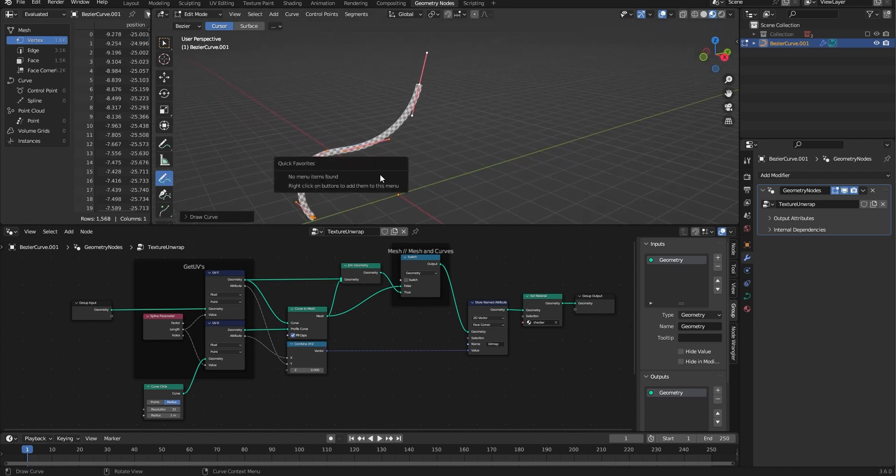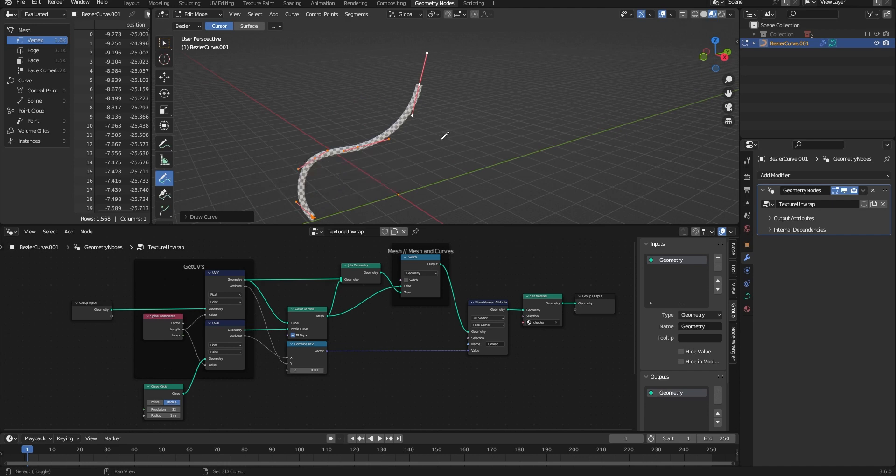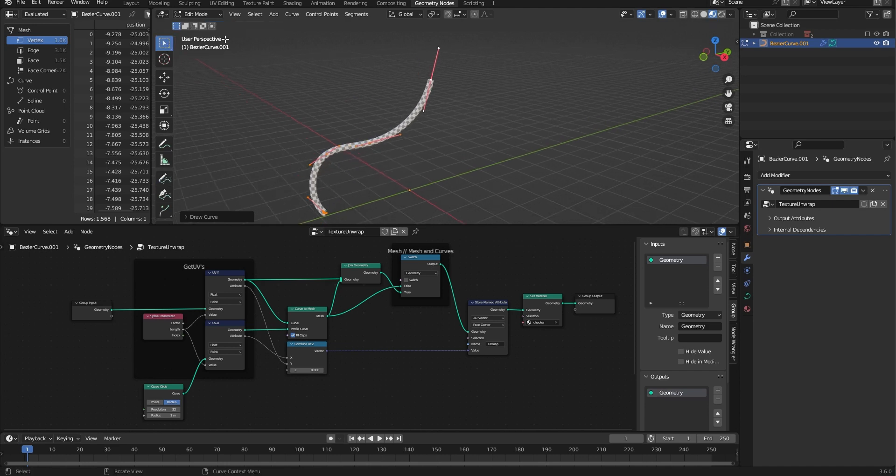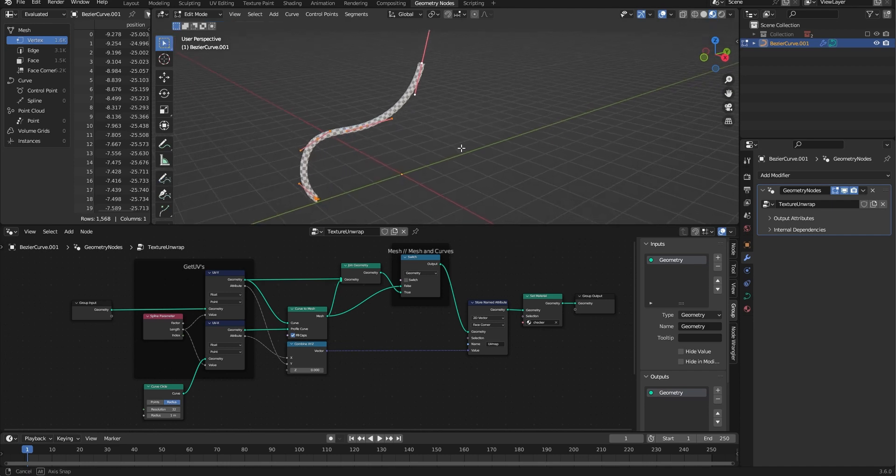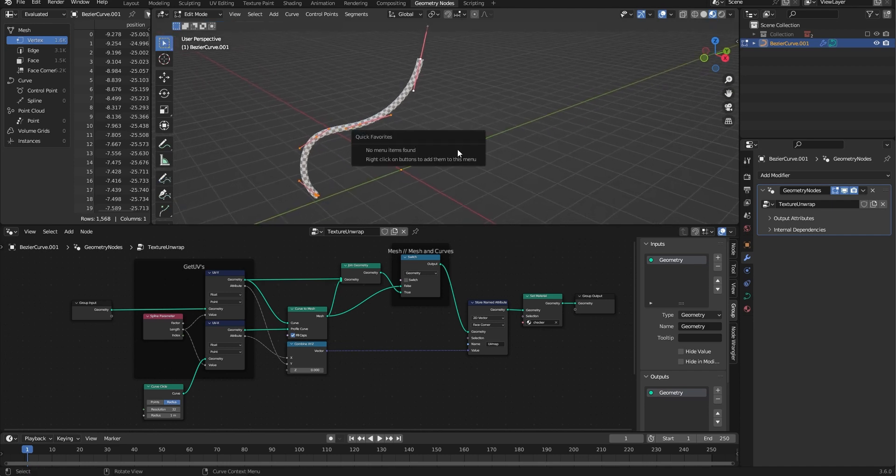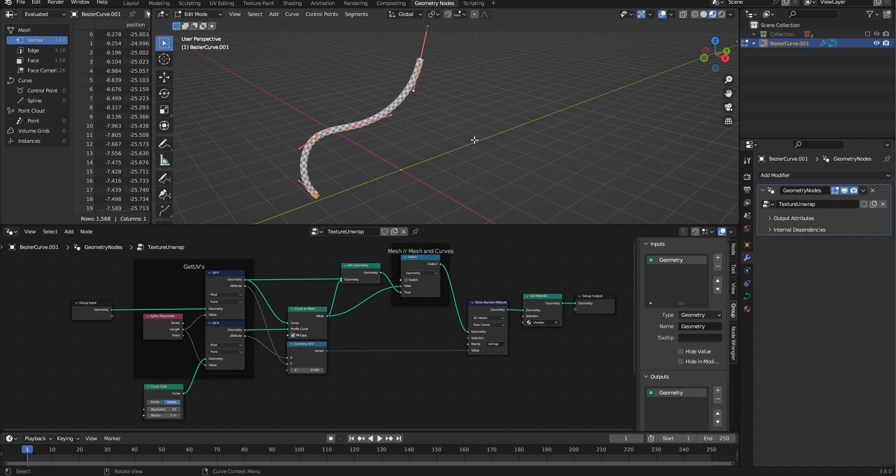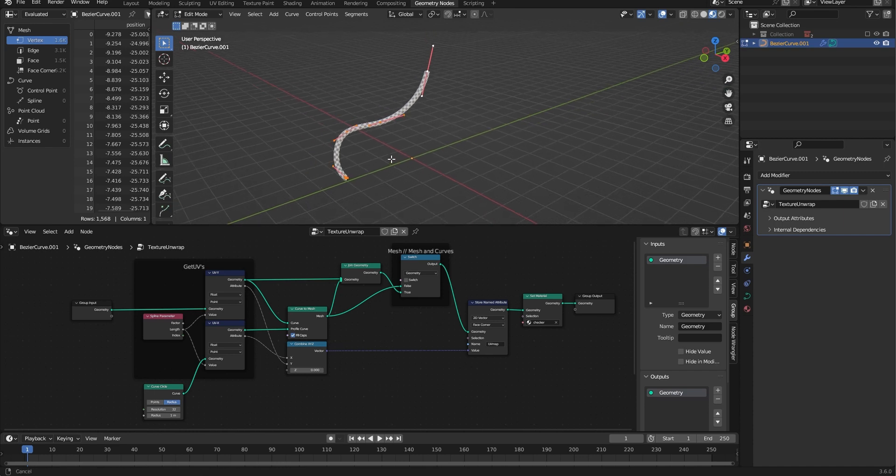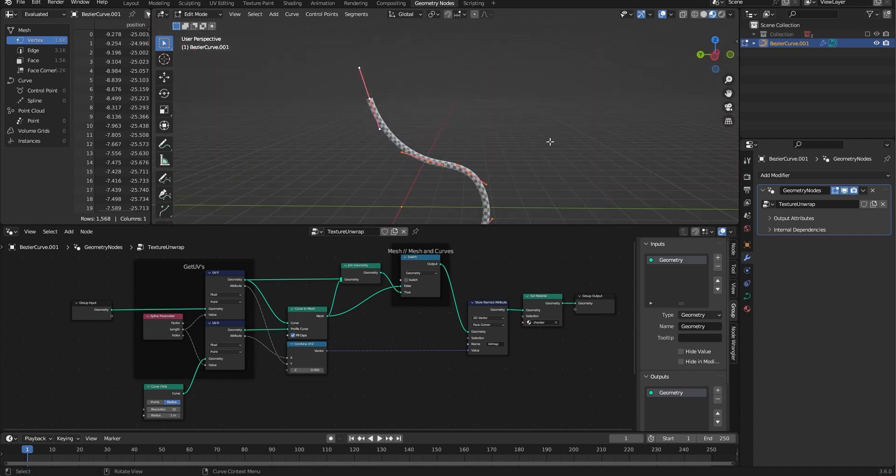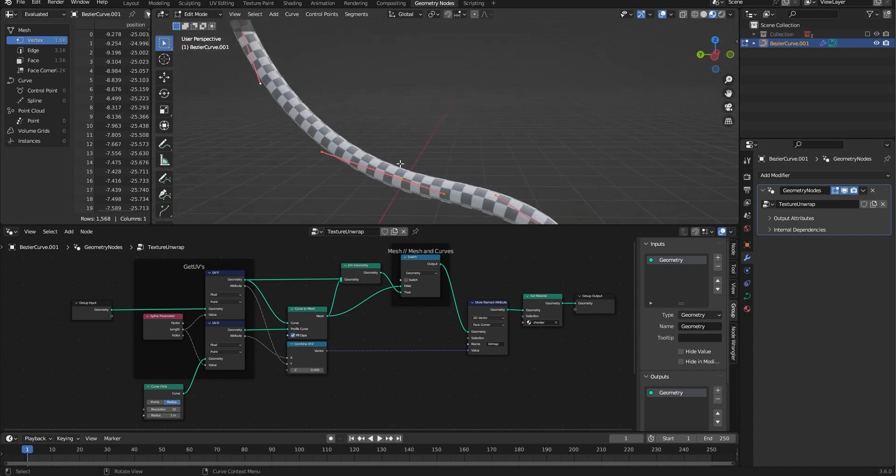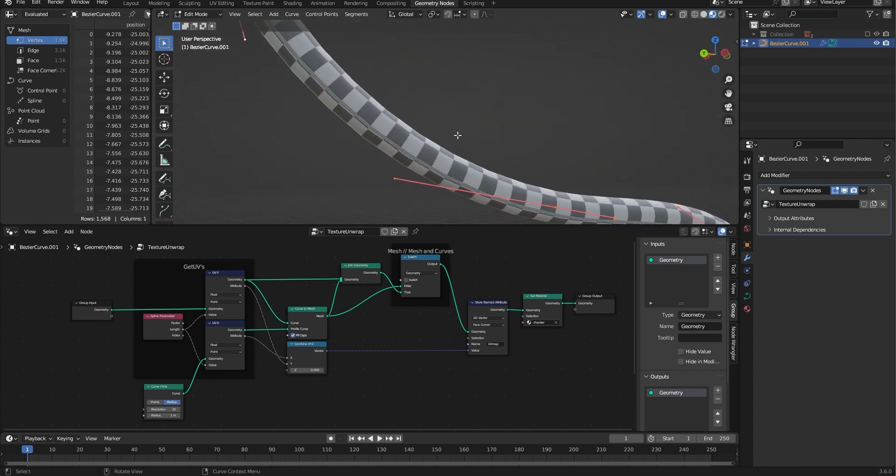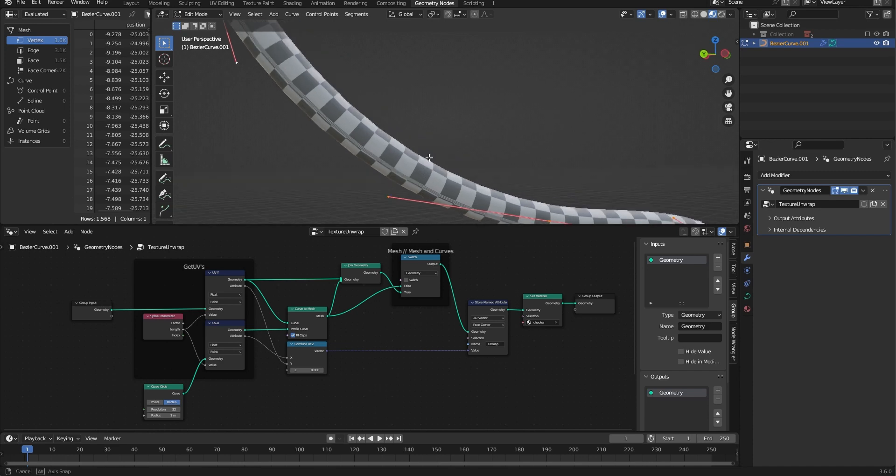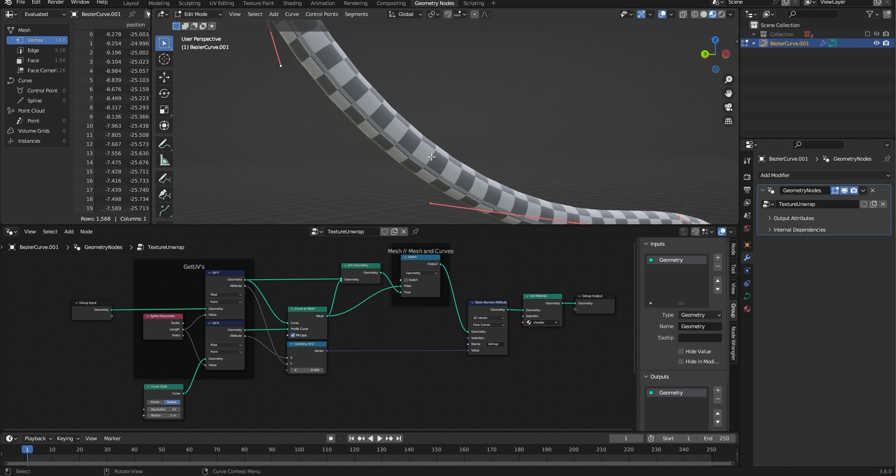The artifact wasn't too noticeable, but it is an issue, especially when you have a lot of geo that is unwrapped. This is the artifact here.